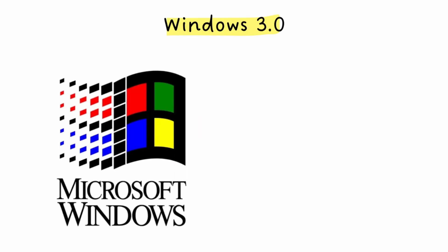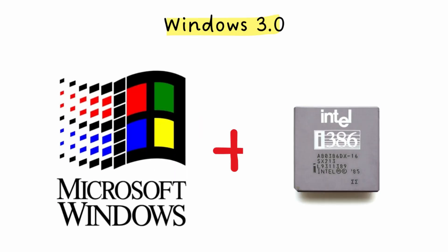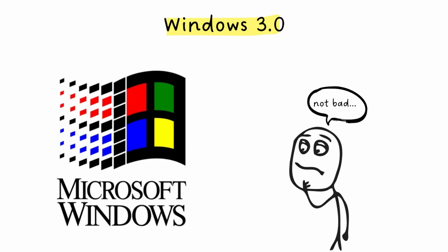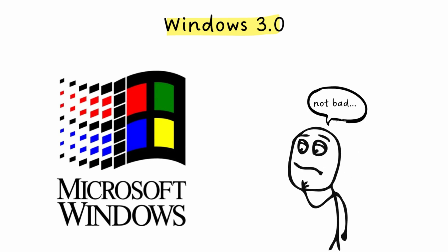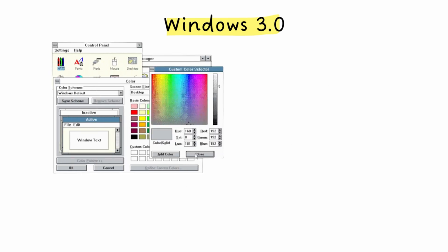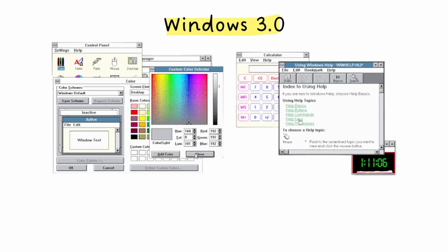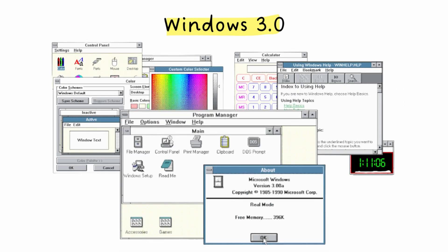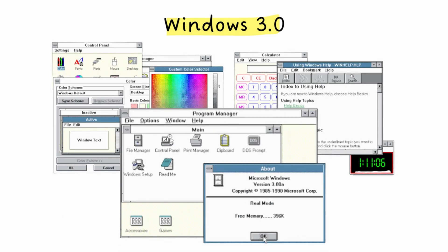Now things get interesting. Windows 3.0 drops in 1990 and thanks to the new Intel 386 processor, for the first time people are like, okay, this is actually pretty cool. It had improved multitasking, better graphics, and developers finally started making software for it.